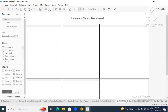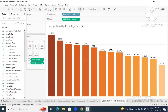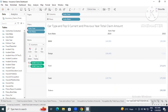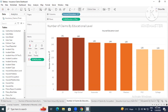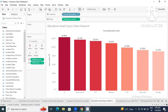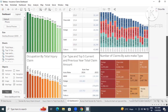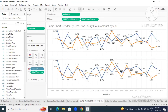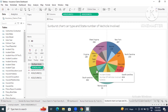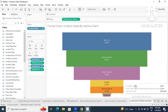Raju shows the dashboard — his focus is entirely on the claims part: an incidents claims board, occupation by number of records, and not overly complicated. He also created a bump chart with sex — male or female — by total claim amount, state and car type, state by number of vehicles involved, and a funnel chart.